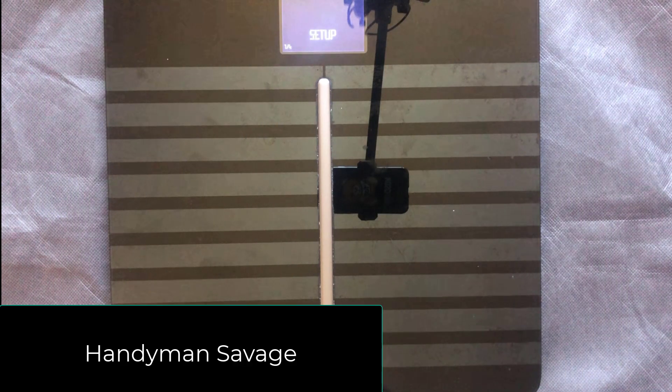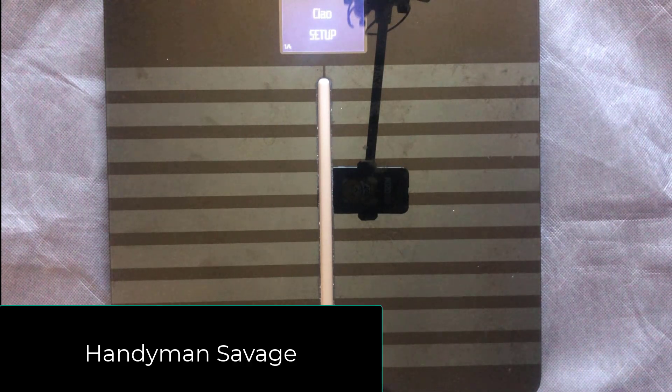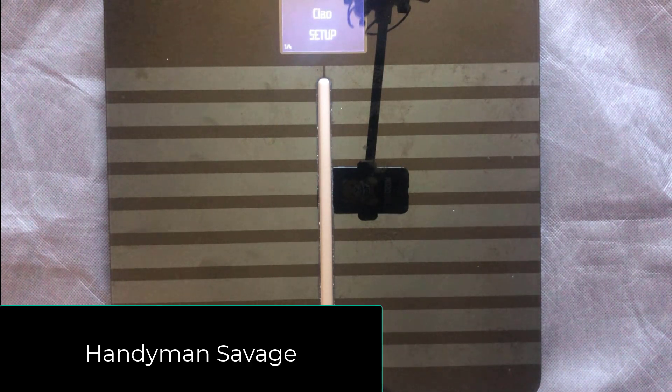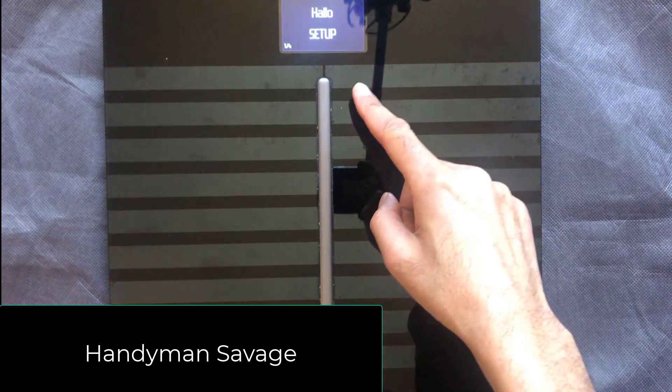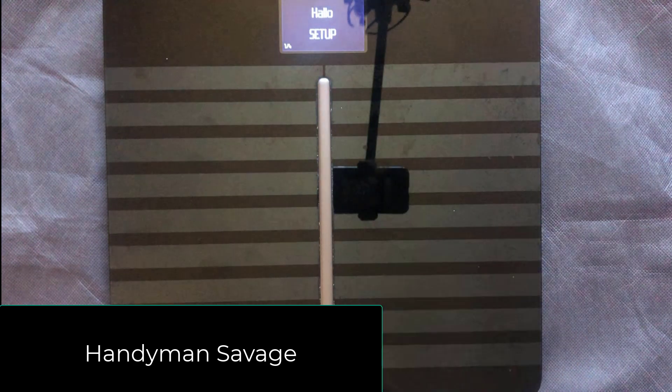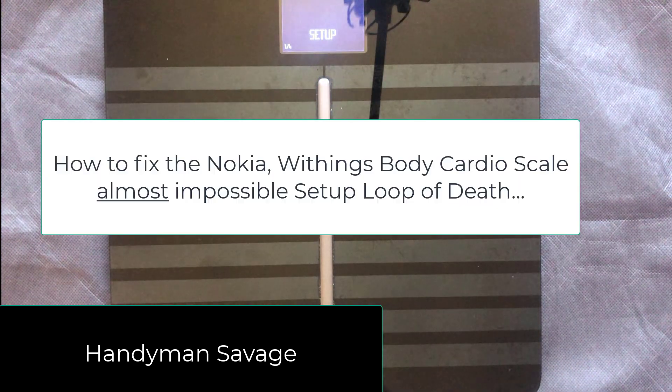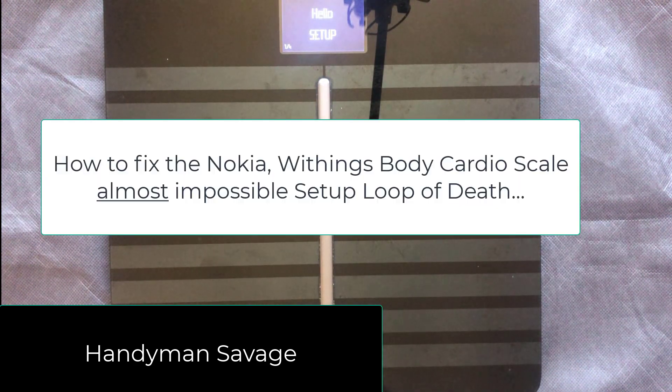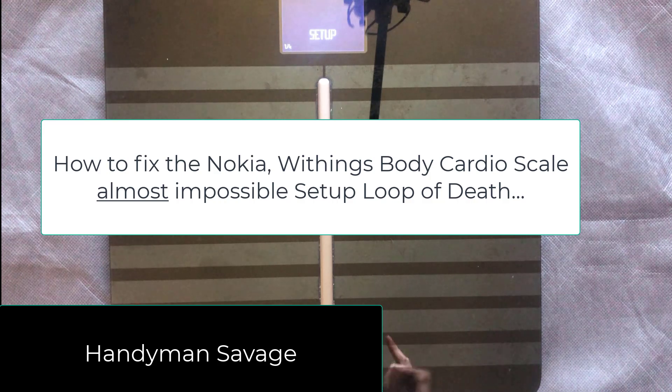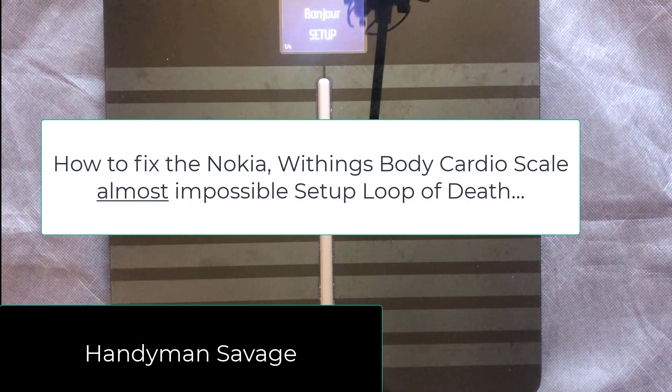Welcome back savages to another video. If you're here because of this annoying issue with the Nokia body cardio scales, then you're in the right place.